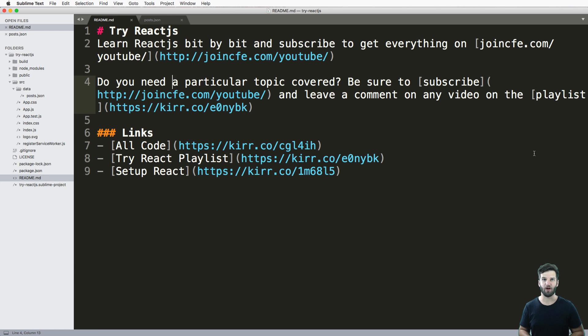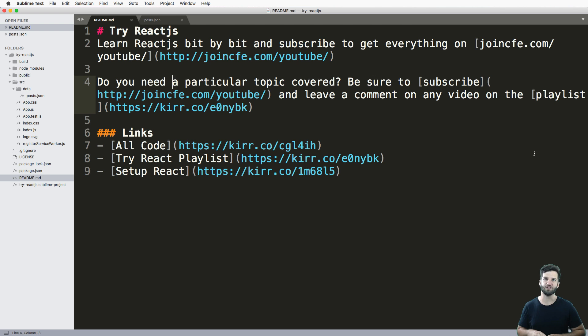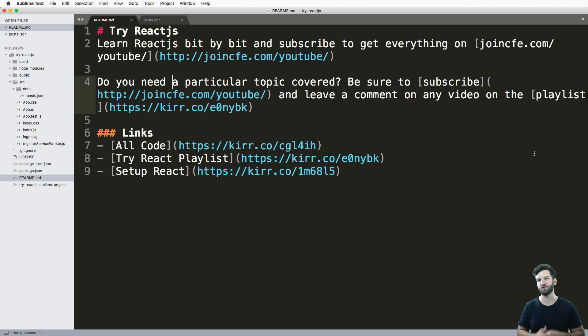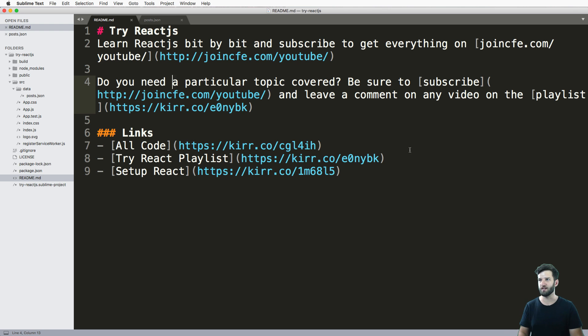Hey there, welcome to Try React.js episode three. In this one, what we're going to be doing is just displaying JSON data in any component, doesn't actually matter what component it is. It's just displaying JSON data itself.